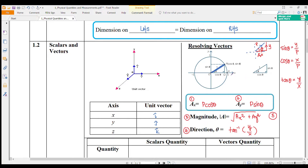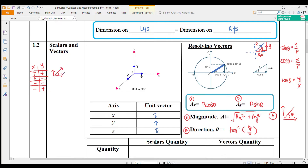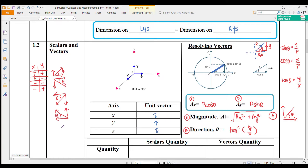Step 5: you need to determine at which quadrant the angle is. For example, if your X is positive and your Y is positive, meaning X is to the right and Y is upward, we know the resultant is at the first quadrant. The quadrant depends on the signs of the resultant X and Y components.